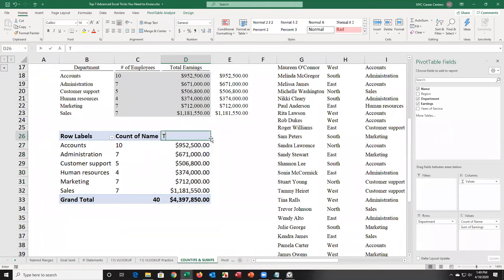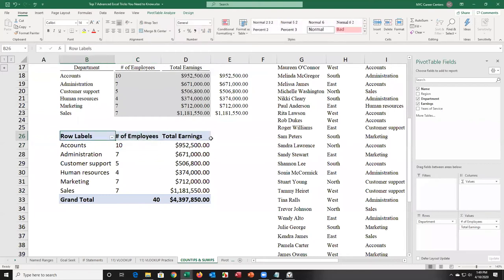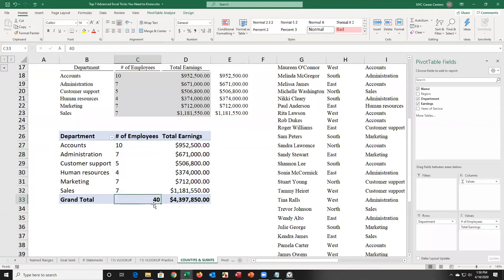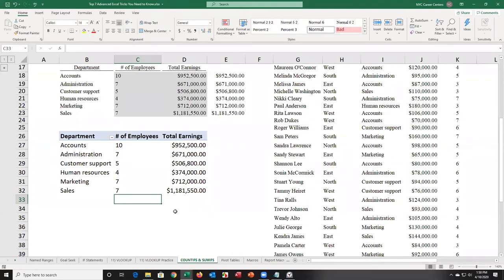I want total earnings — also values. I take earnings and add it to values and get the total earnings. I can align it right and change formatting to currency by right-clicking, choosing number format, then currency. If I don't like the titles, I can just write over them — Excel won't stop me. I can type 'Number of Employees' and 'Department.' I didn't have to write COUNTIFS or SUMIFS.